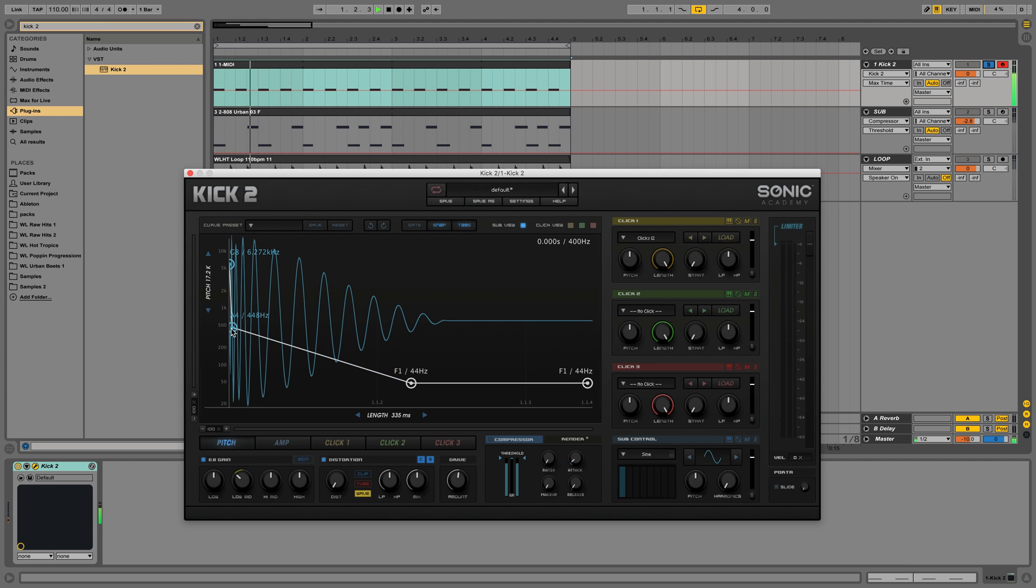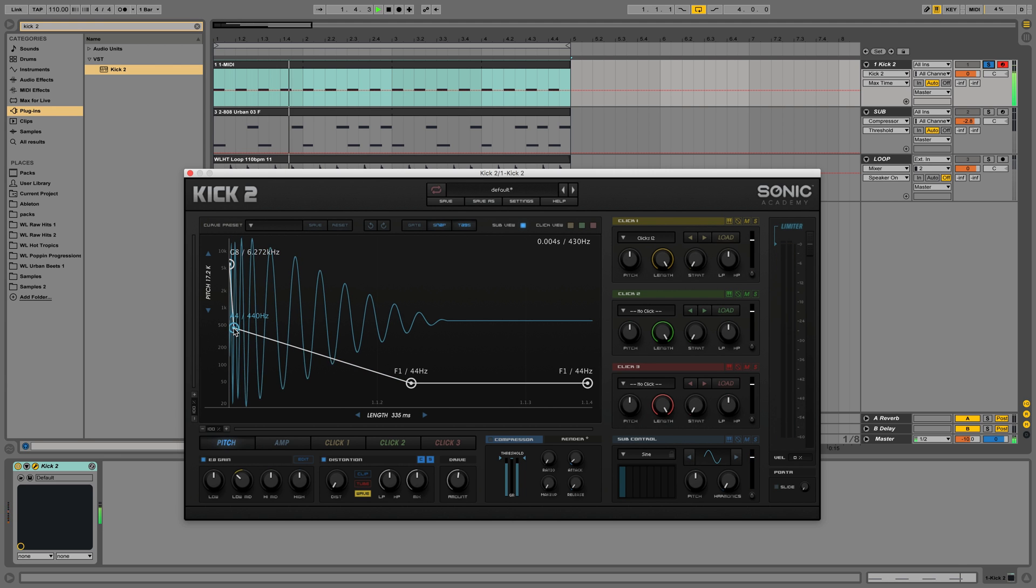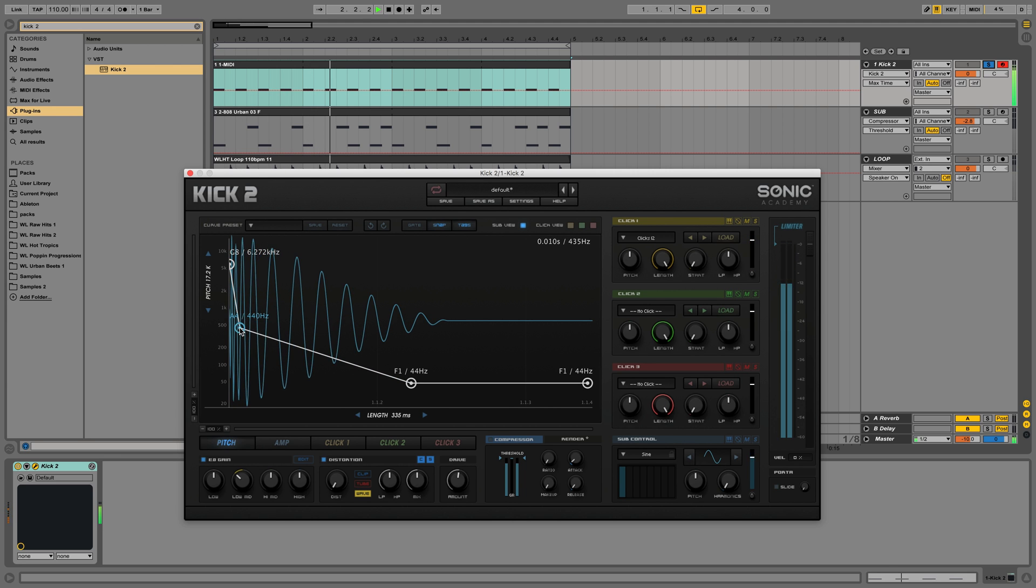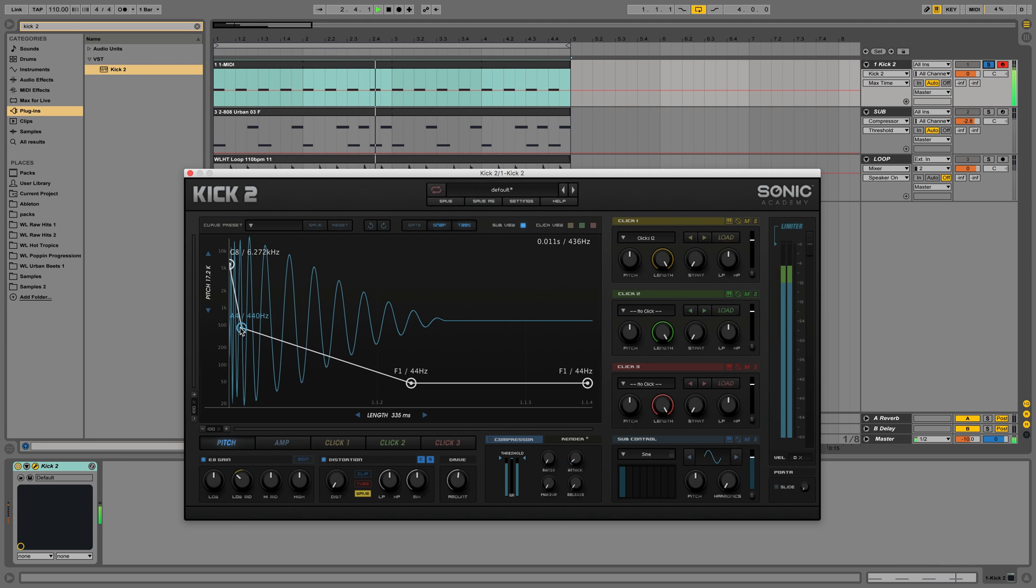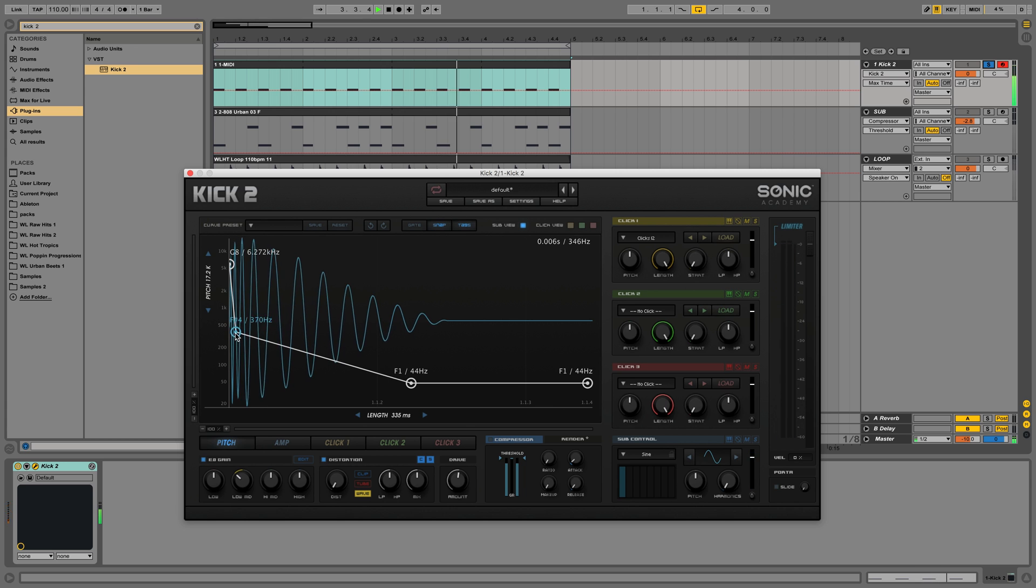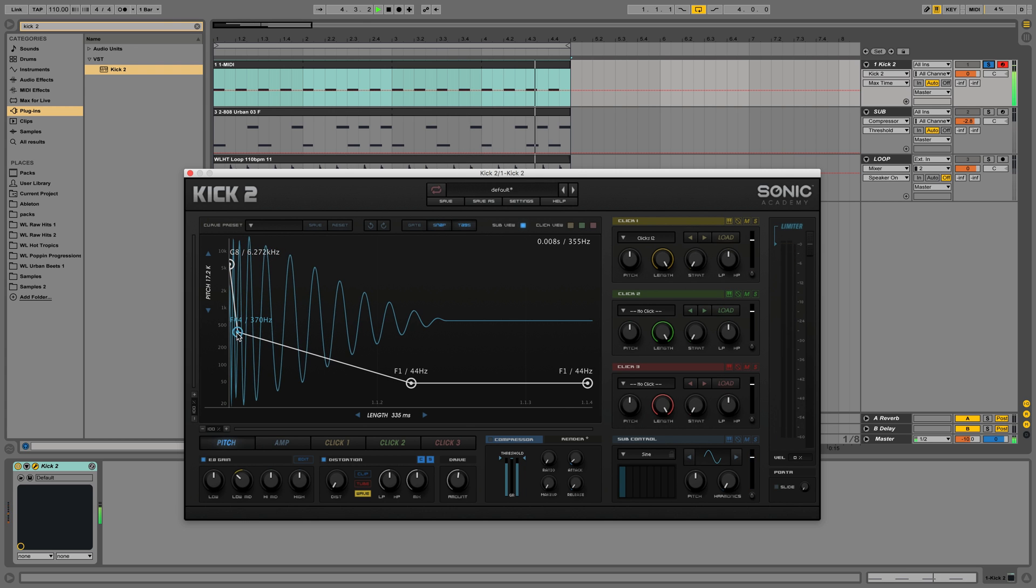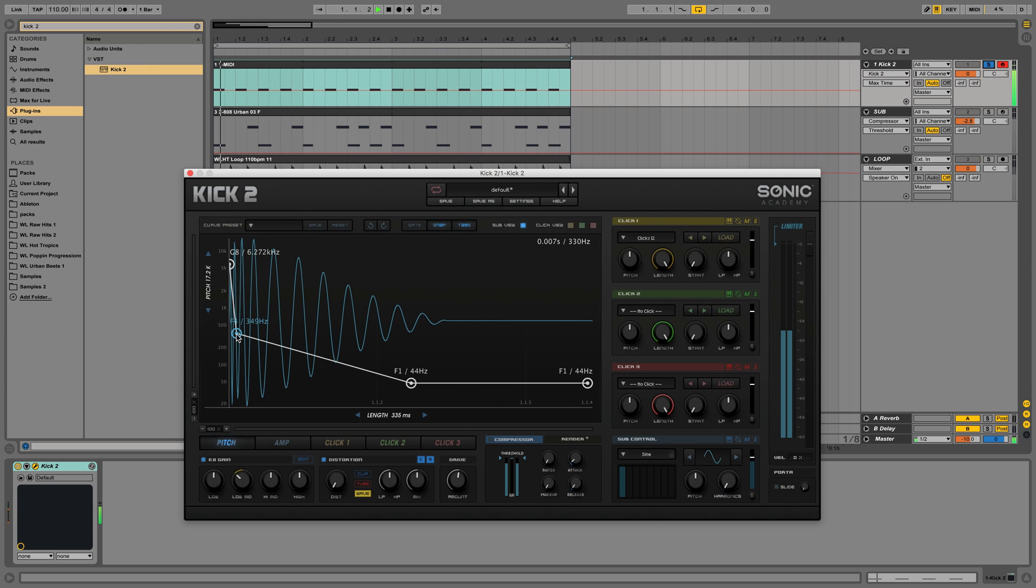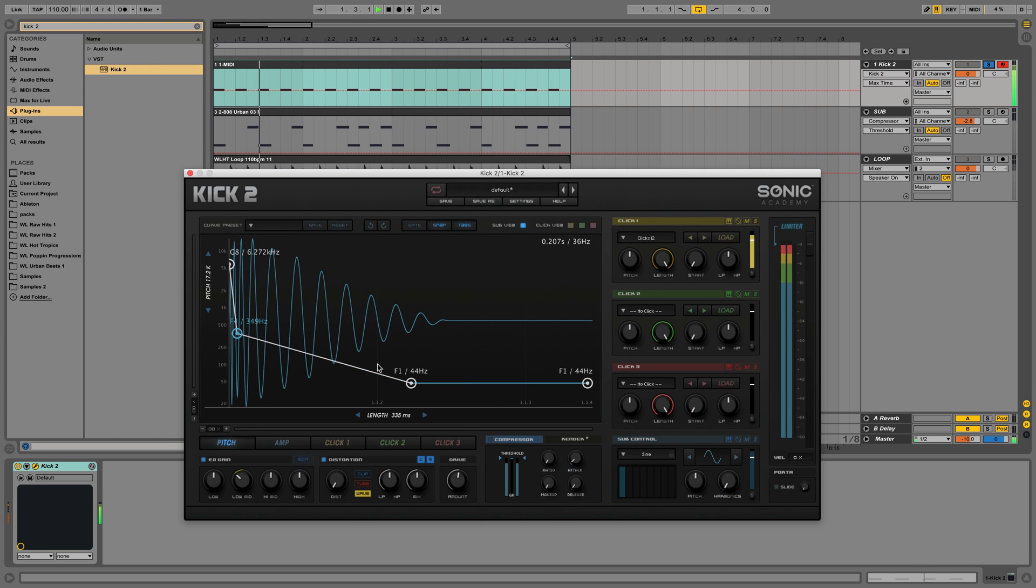As you could hear as you move these little pivot points around, you can make a pretty big change in the way the sub sounds.